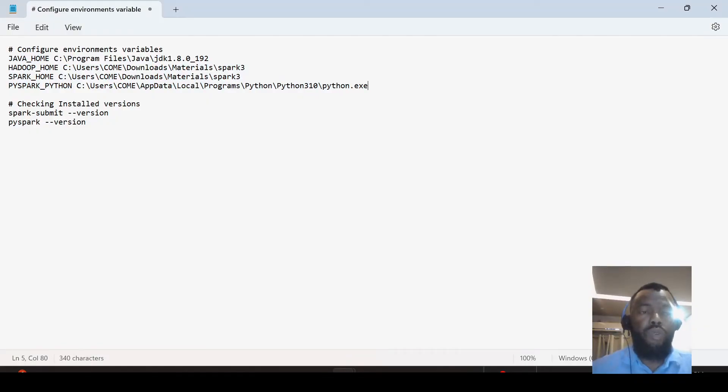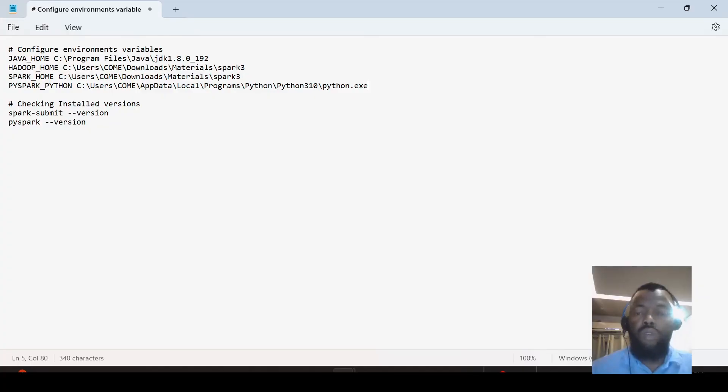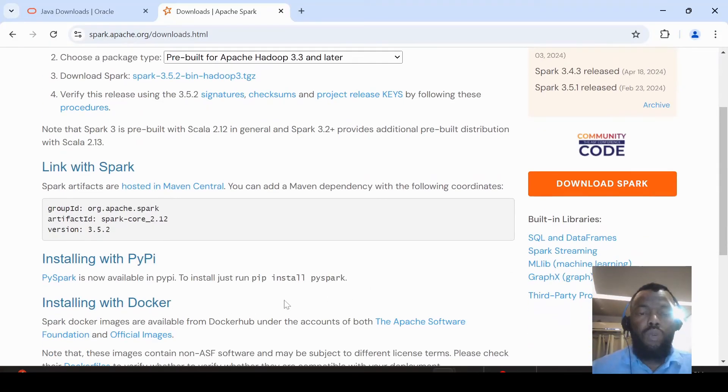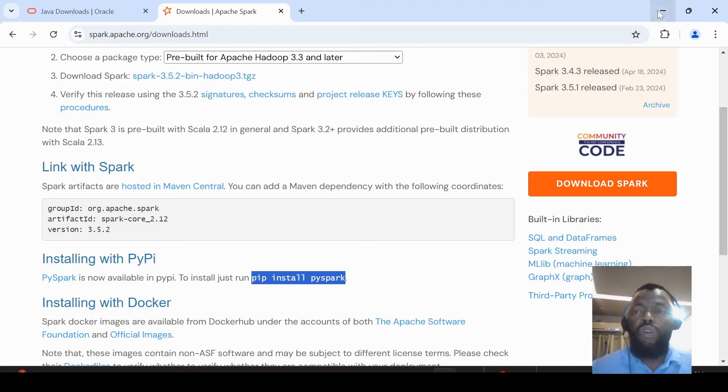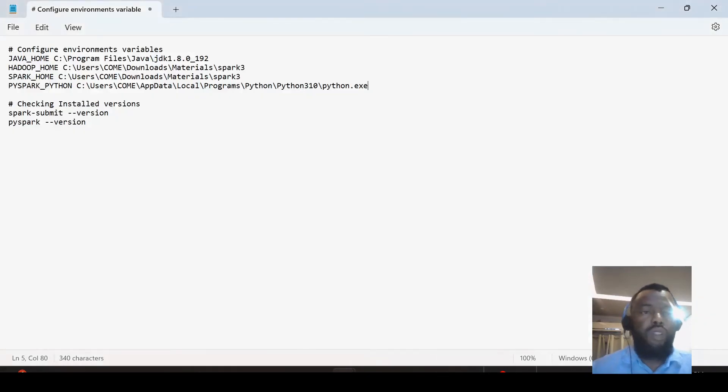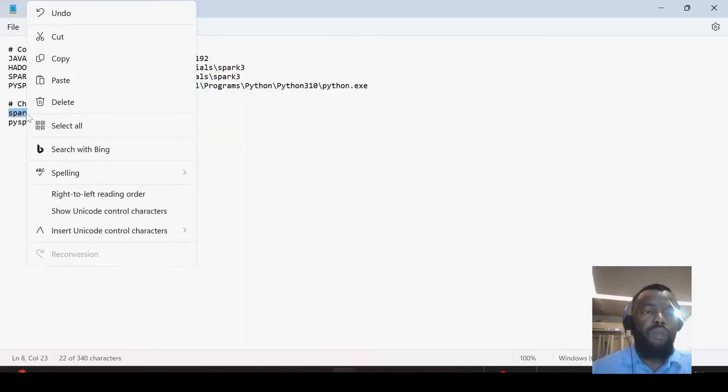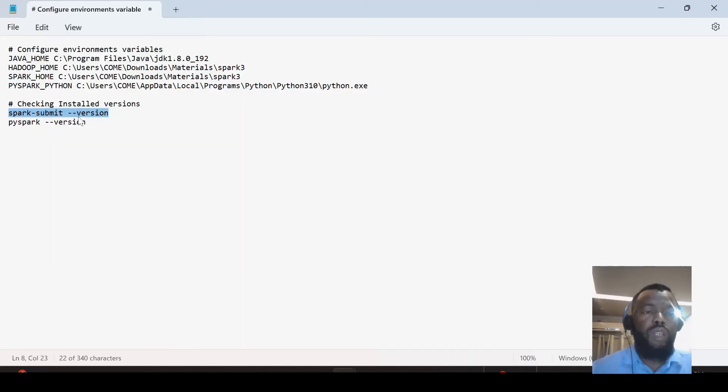We can also use Apache Spark from Python. To use it from Python, we need to run this command. After this, we can go to the command line and check the version. These two commands will give the same result.